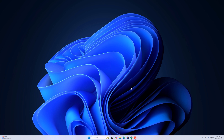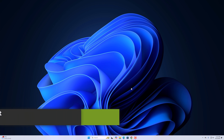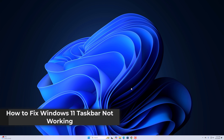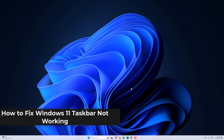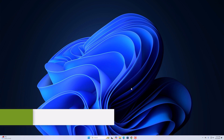Hello everyone, I am back with another video. In this video, we will discuss how to fix Windows 11 taskbar not working. So with that being said, let's get started.